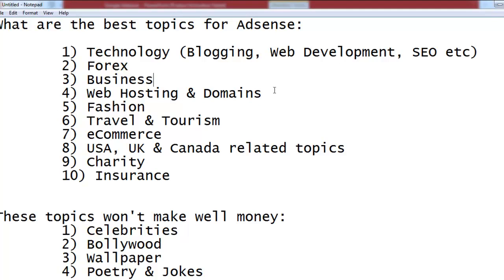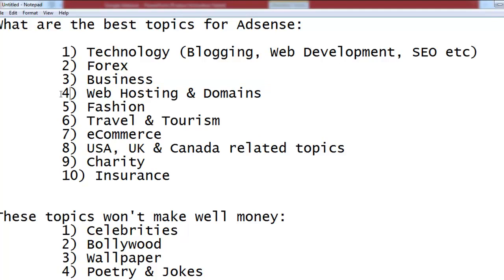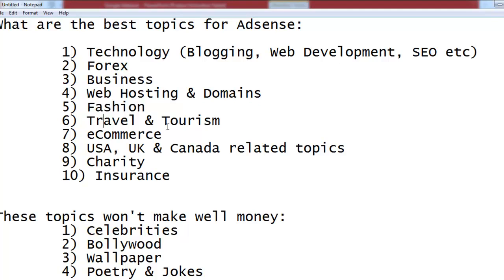Web hosting and domain names are among the best keywords because hosting companies and domain providers spend a lot of money on these topics and competition among them is very high. Fashion is also a very good topic. Travel and tourism can also bring a lot of money from AdSense. E-commerce — anything online or offline related to online shopping — is another great topic to create a blog or website about.